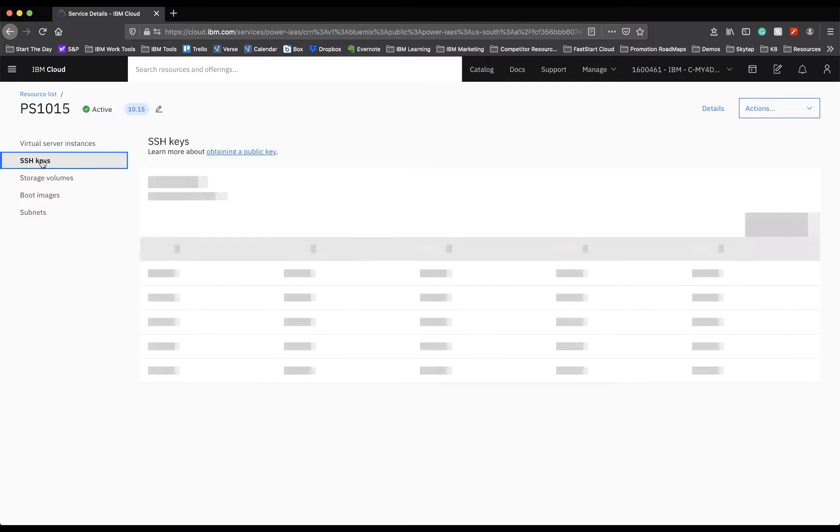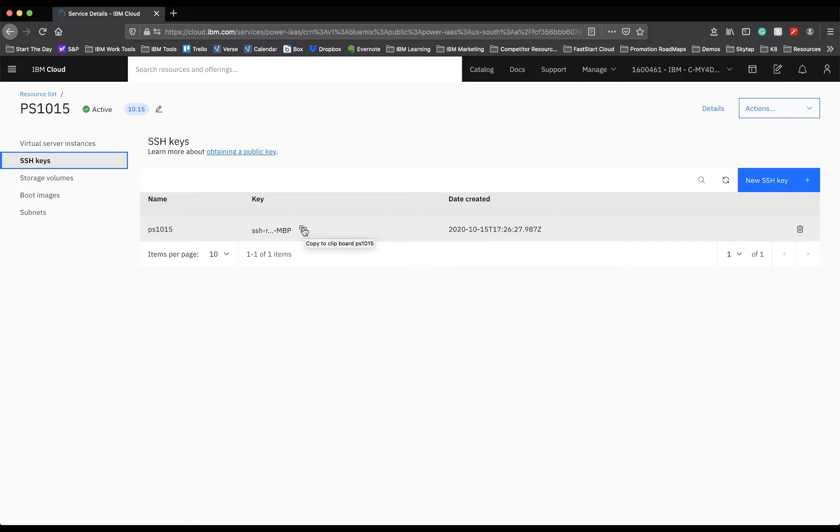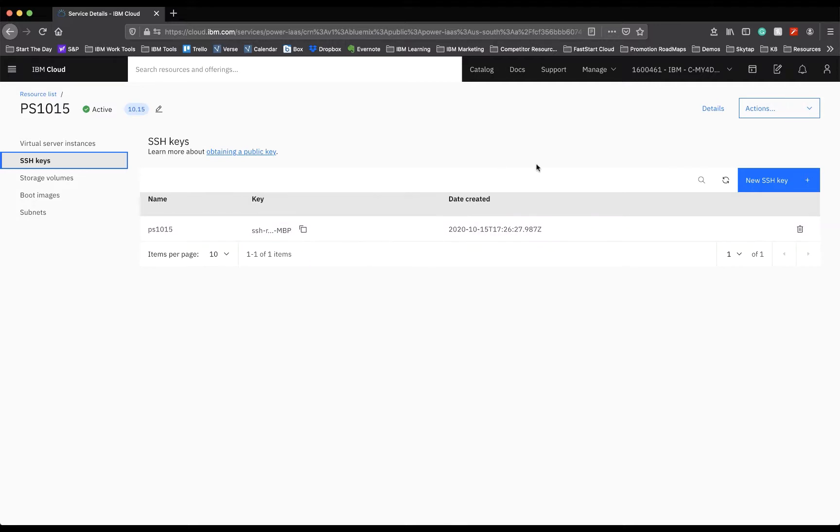Lastly, for these few columns, we have SSH Key. This is the SSH Key that you created for access in the very beginning. You're able to select the SSH Key here, copy to your clipboard, and you can use it to log in to the power environment through your terminal. You can also create new SSH Key here.